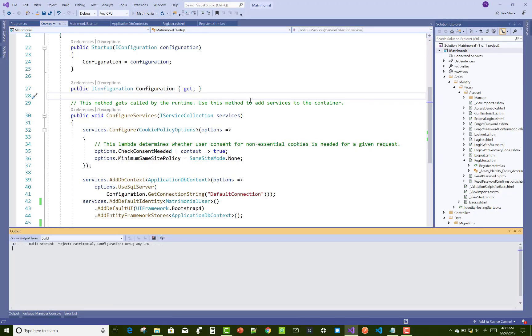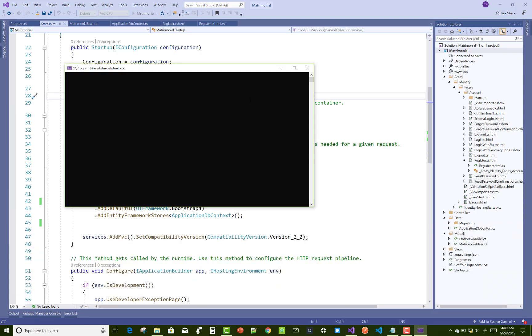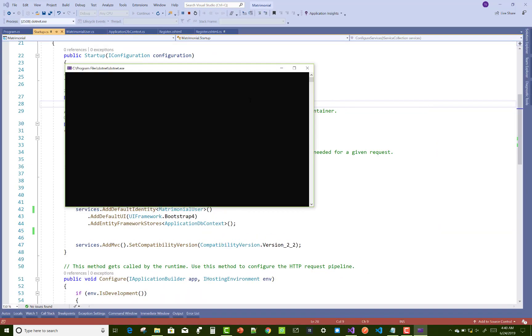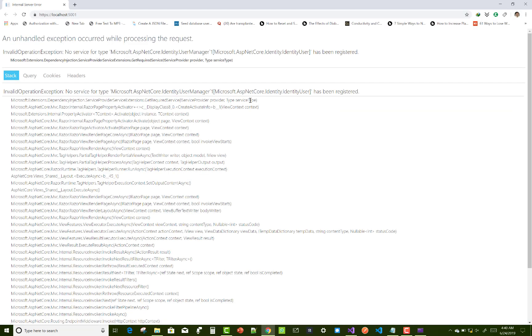Hello everyone, welcome to my channel ASP.NET Core. Today I'm going to show you a no service for type Microsoft.AspNetCore.Identity.IdentityUser error. This type of error actually occurs when you customize your identity with some data in application user class.